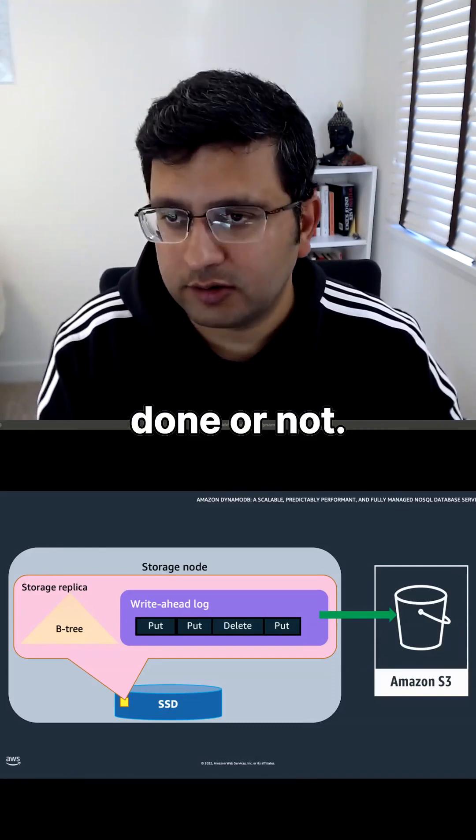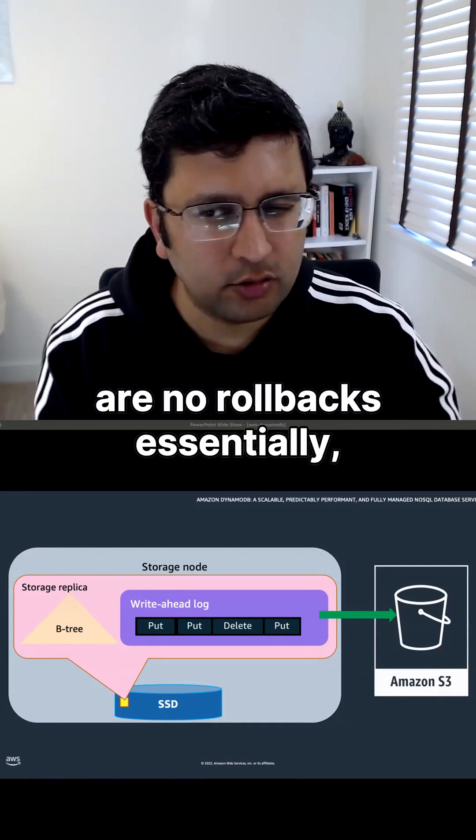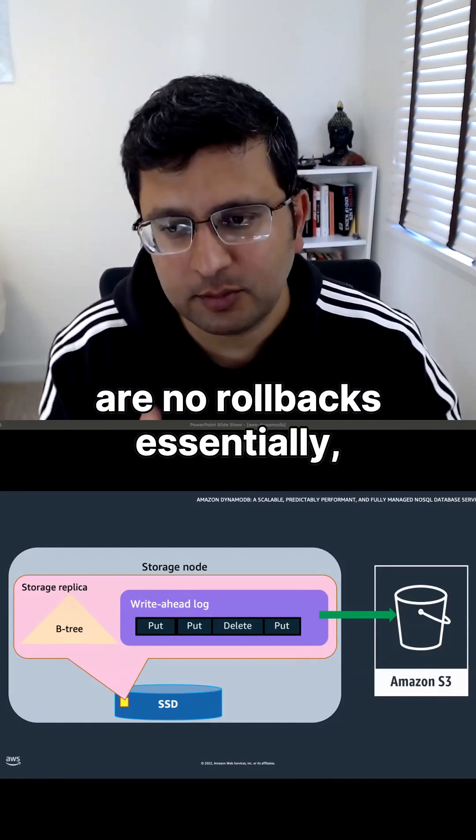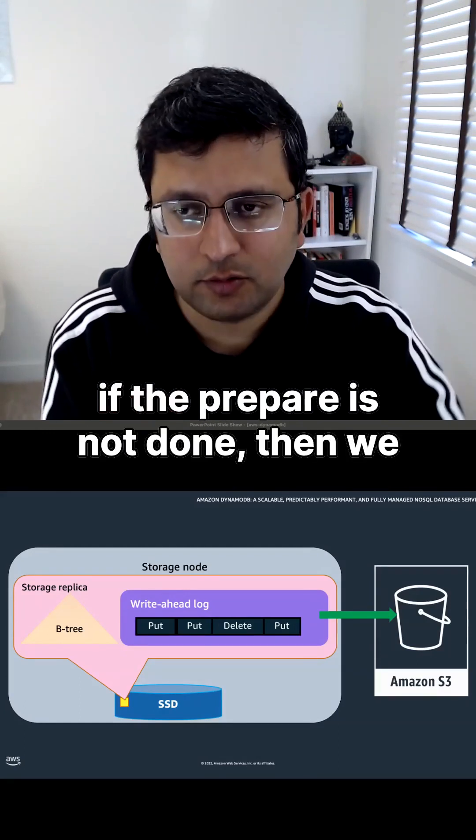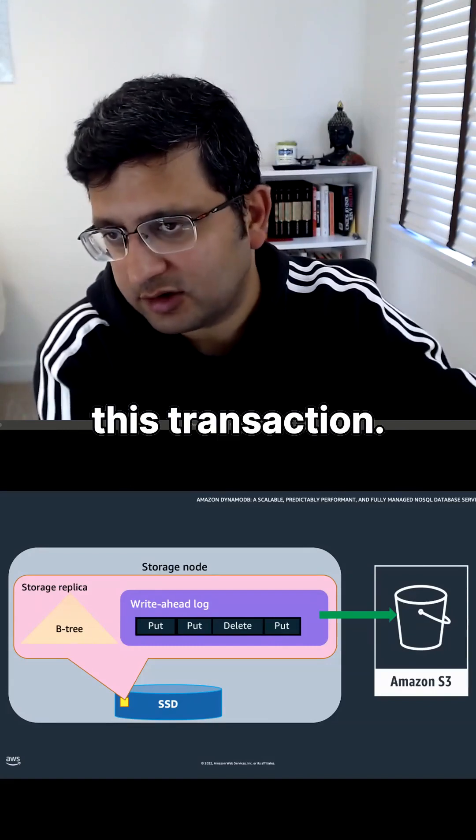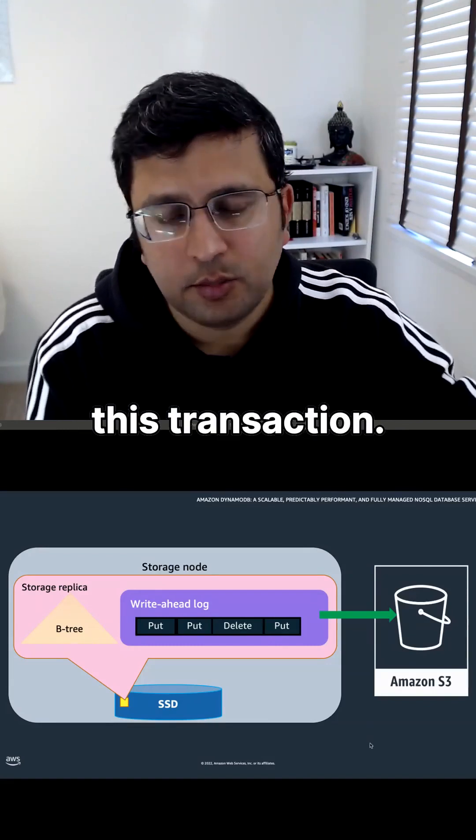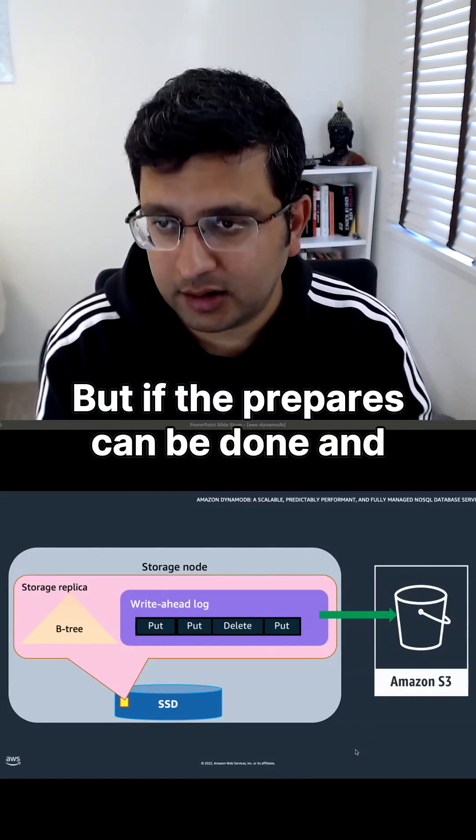If the prepare is not done, there are no rollbacks, but we just say that we cannot finish this transaction. But if the prepares can be done and storage nodes acknowledge that, then it is guaranteed that the transaction will actually get committed.